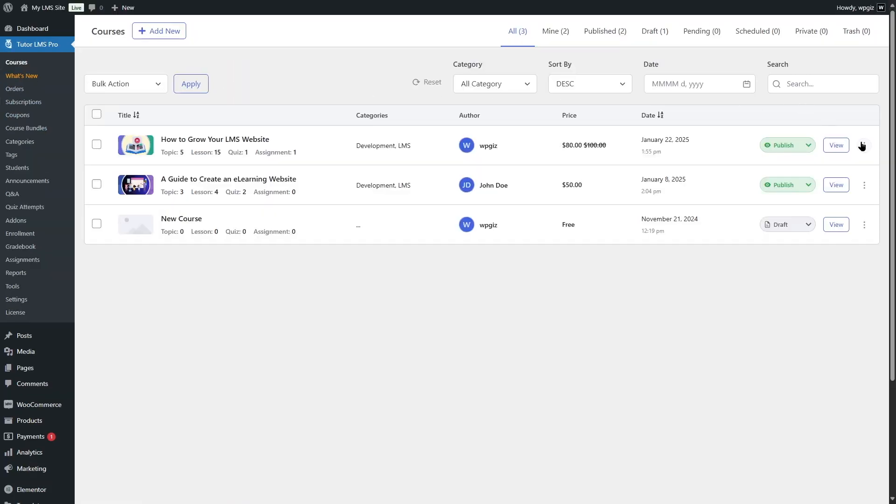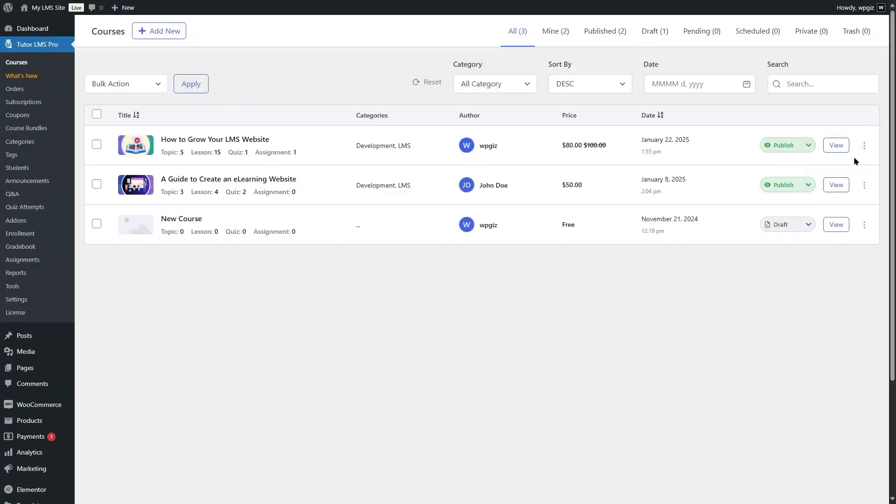Click on edit. Now we're going to see a new option over here, purchase option. We have subscription only, one-time purchase, subscription, and one-time purchase. So from here, you can choose the subscription method that you want. After that, of course, remember to update your course.